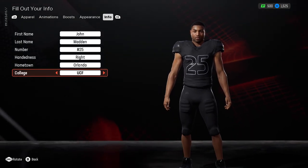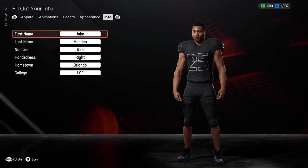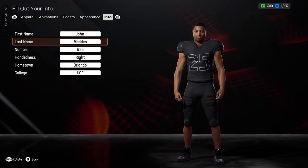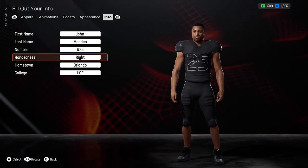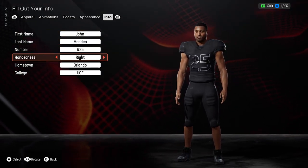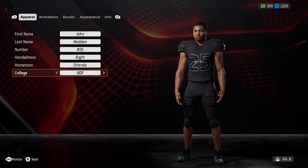In the info section you can change first name, last name, number, handedness, hometown, and college.